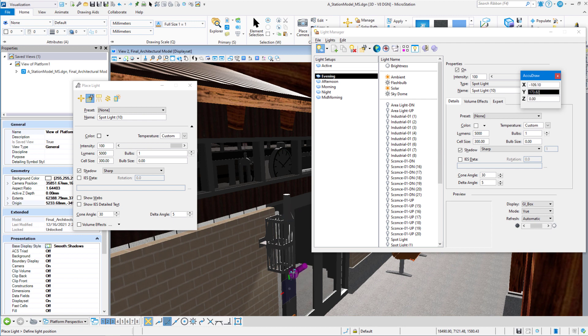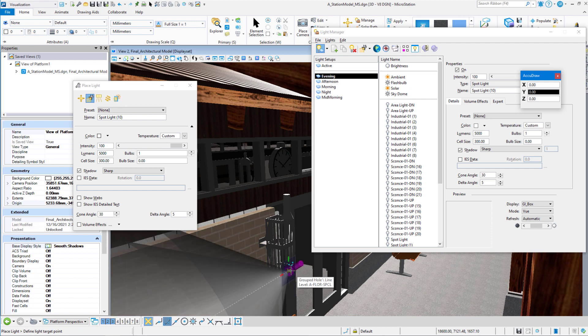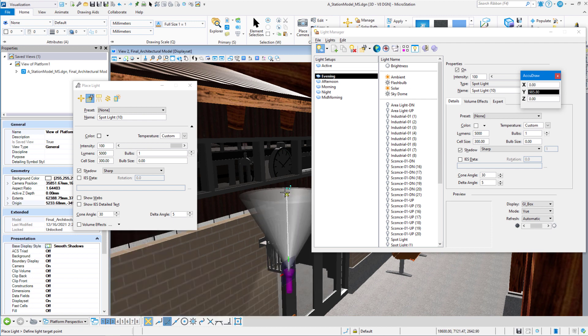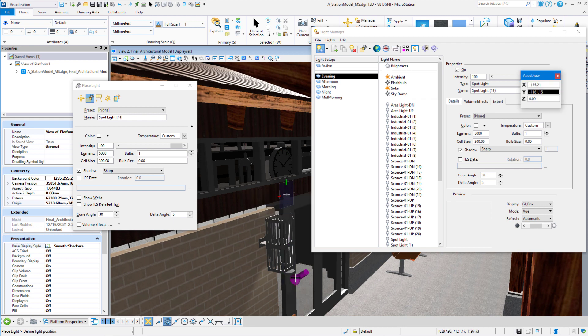Now we can do the other one. We're going to snap it to the middle of the bottom, place the light. We're still in a front rotation with AccuDraw. I can move my cursor straight up and index it and left click to accept.